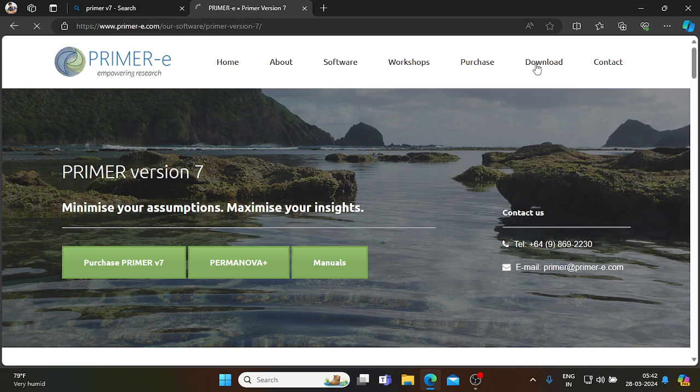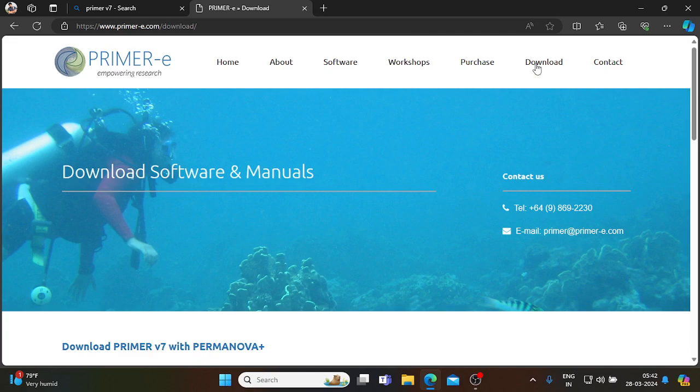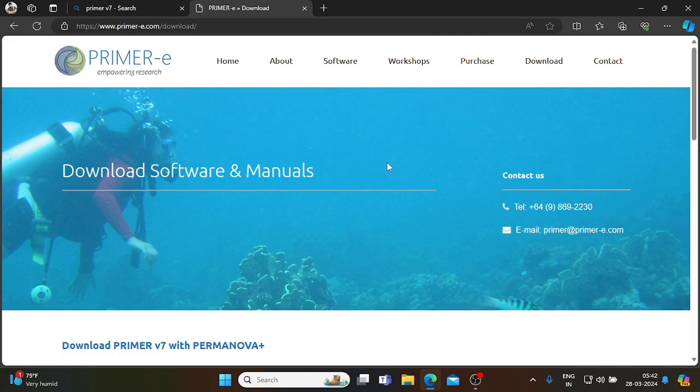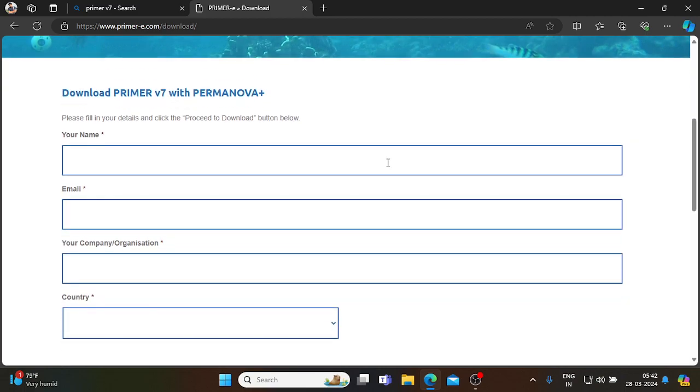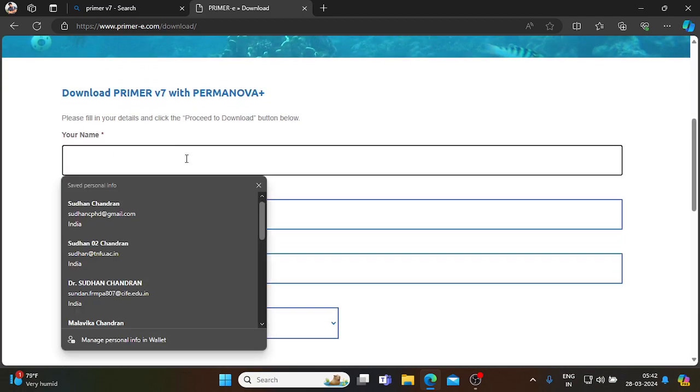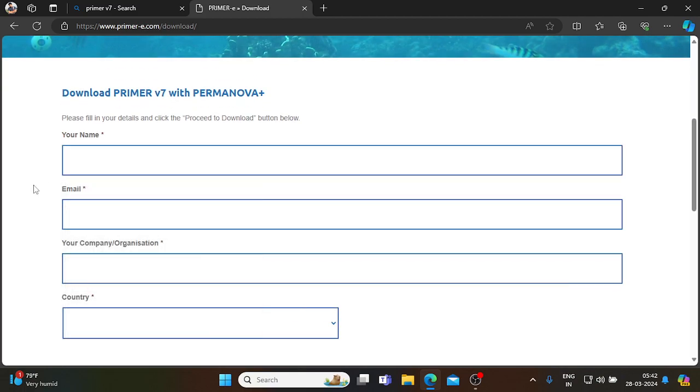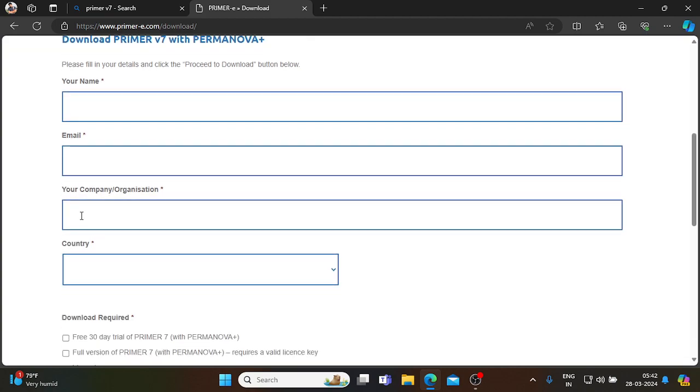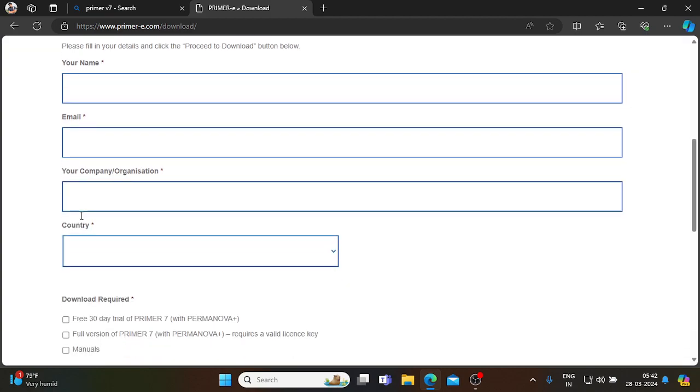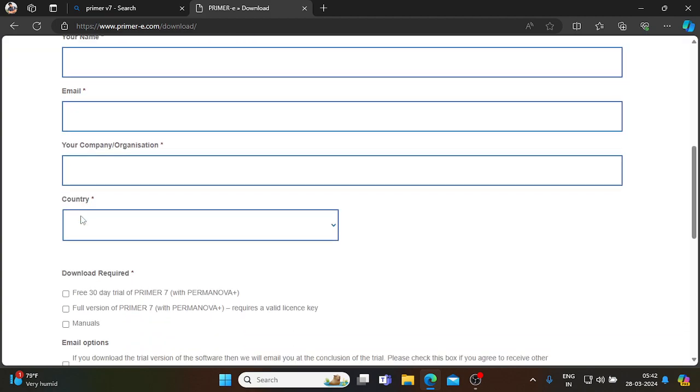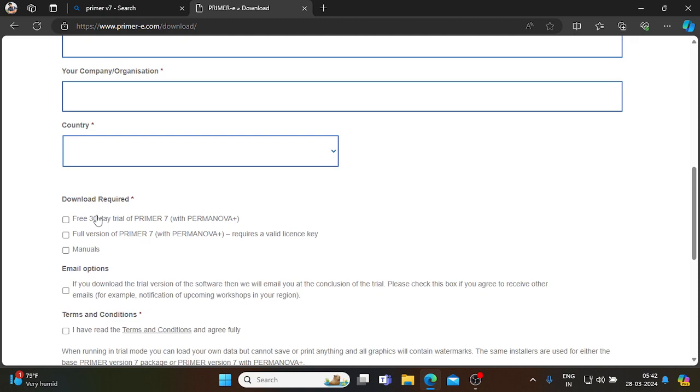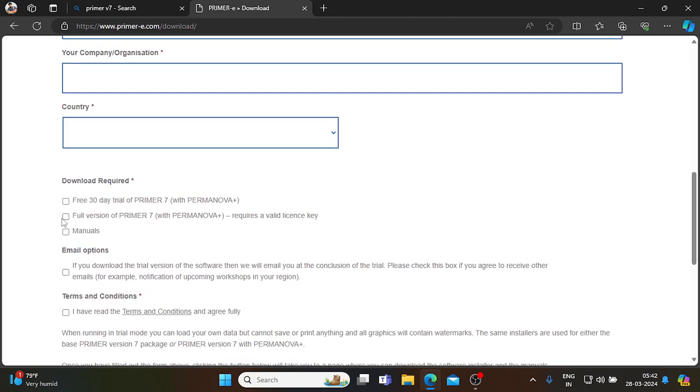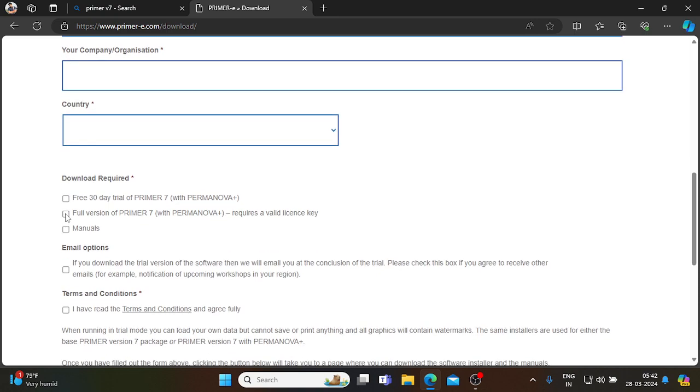Just go to the download option and please fill in your name, email address, your organization, and which country you are from. Then click the download requirements.